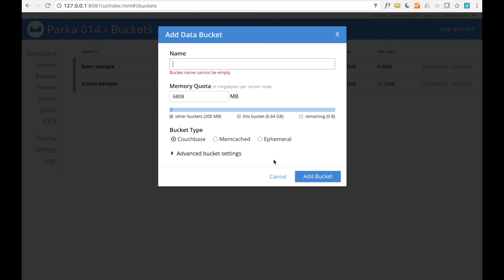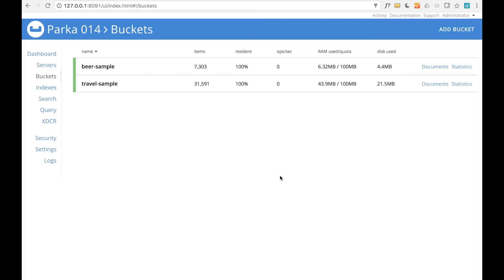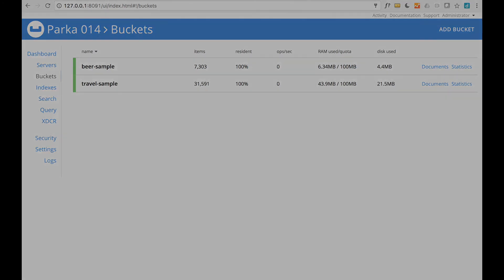Congratulations! You now have a single-node Couchbase cluster. From here, you can explore many other topics such as loading your own data, accessing data via SDKs, scaling your cluster for performance and reliability, and querying your data using N1QL or full-text search.